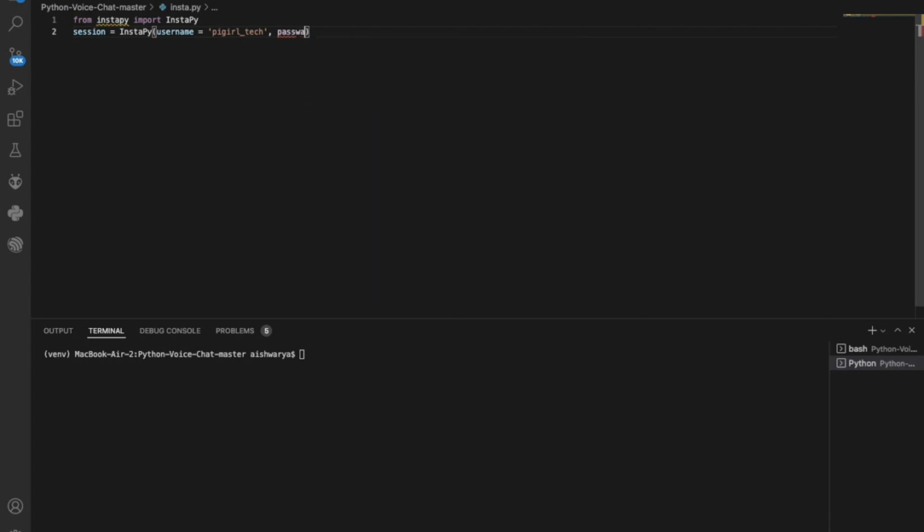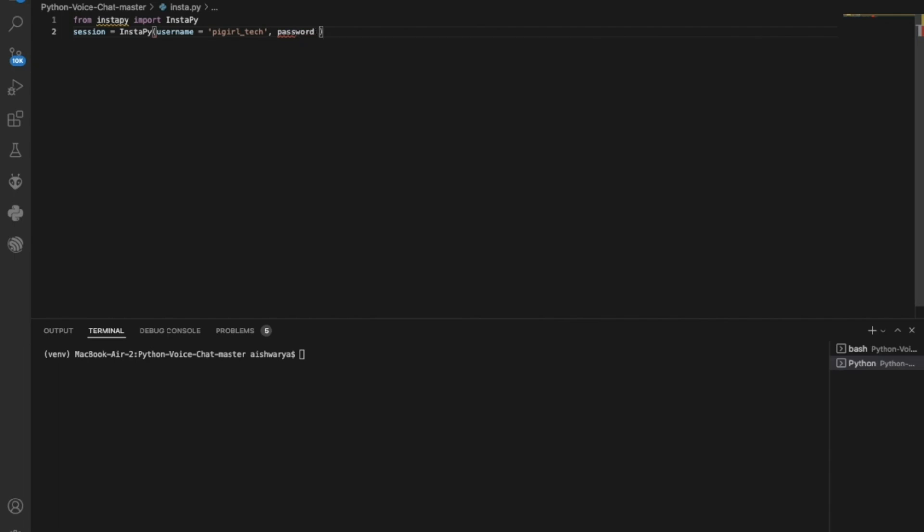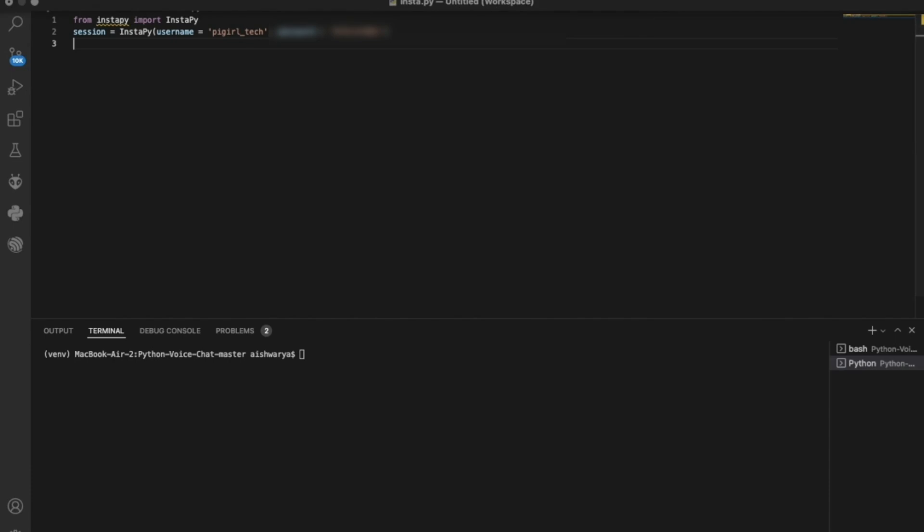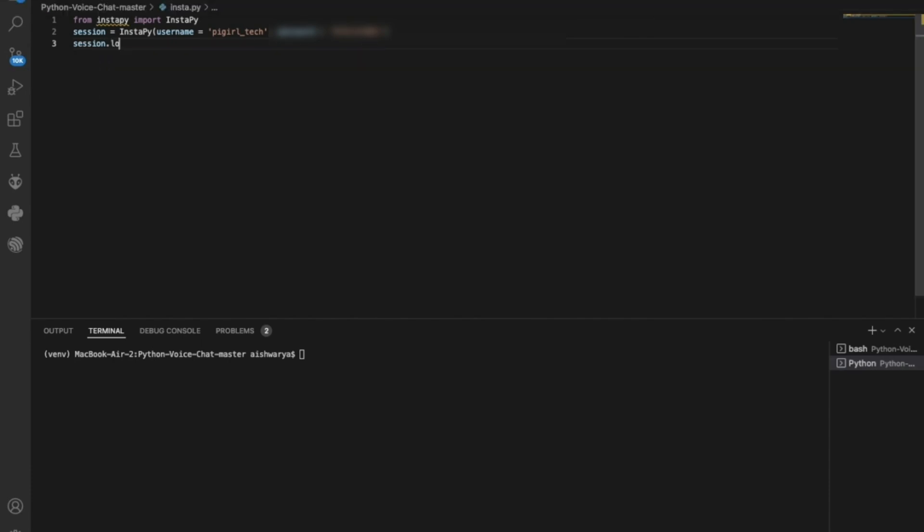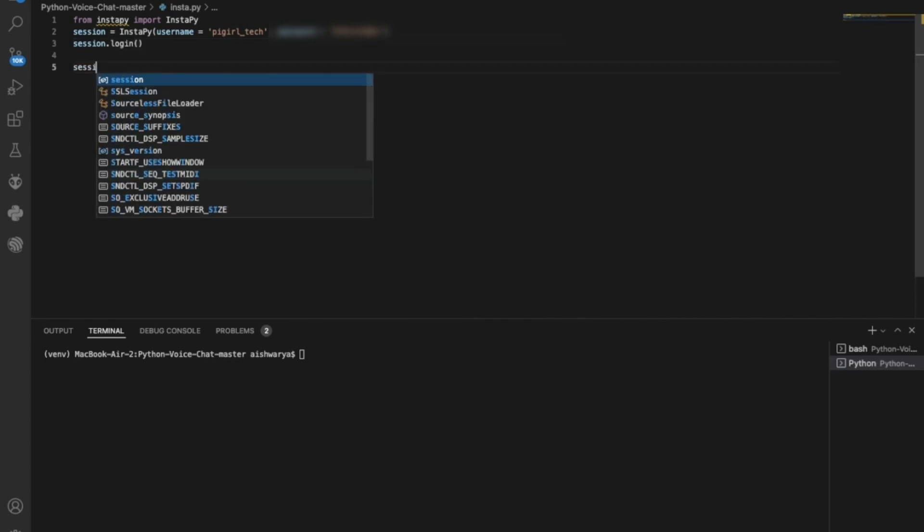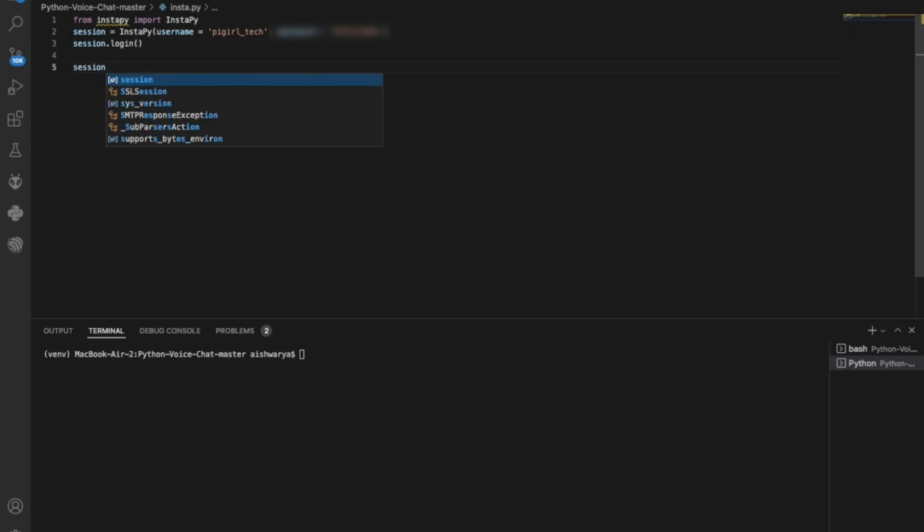Now this is the best trick to increase your followers. It goes and likes the tags which we provide. Once we put our username and password, it will login through the browser. Make sure you use only Firefox here. This only works for Firefox. Once you put your username and password, next we will do session login.